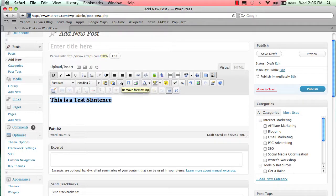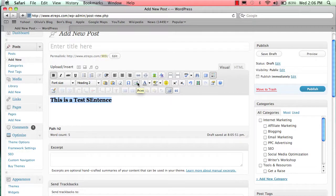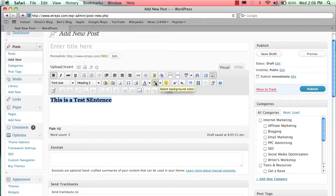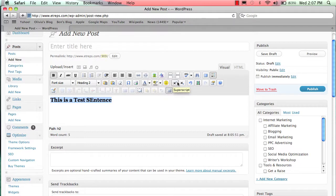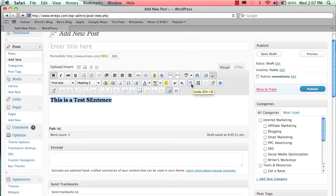Remove formatting if it's formatting something weird. You can insert custom characters, print, select text color, or select background colors if you want to highlight something. These are your emoticons if you want to put smileys in your text. Superscript and subscript—I don't ever use these, but they're pretty self-explanatory. If you don't know what those are, you probably won't need them.